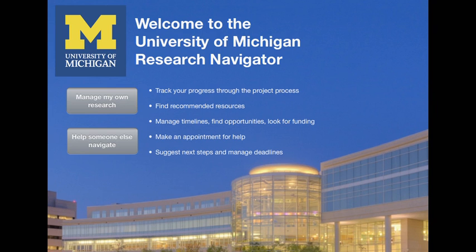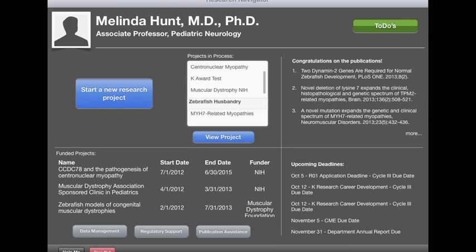Everything we're about to show you is doable and deliverable today. What we're going to walk you through is the future state that we want to embark on right now. She comes in and it brings information from all kinds of different places together — her upcoming deadlines, new publications that have appeared, active funded projects. We know who she is, what she's doing, why she's there. We already know where she's at across all these other systems and we're focusing on her.